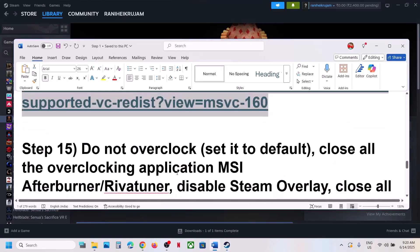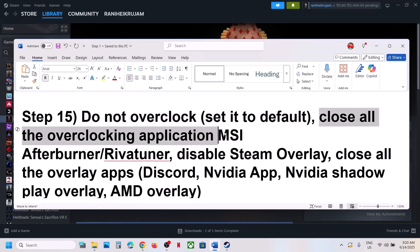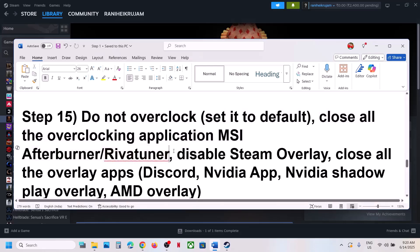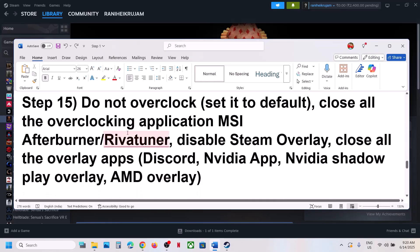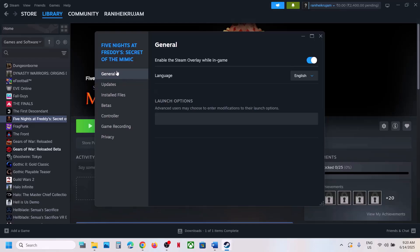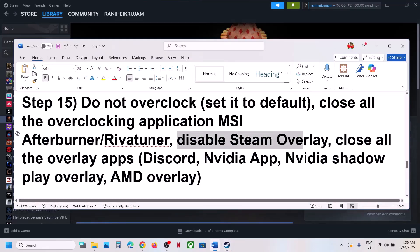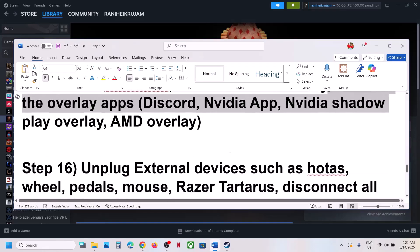The next step is to not overclock your system. If you have overclocked your computer, set it back to default and close all overclocking applications like MSI Afterburner or RivaTuner. Also disable Steam overlay: right-click the game, select Properties, and in the General tab turn off 'Enable the Steam overlay while in-game'. If you have Discord running, go to Discord settings and turn off overlay. If you have the NVIDIA app running, go to its settings and turn off overlay as well.